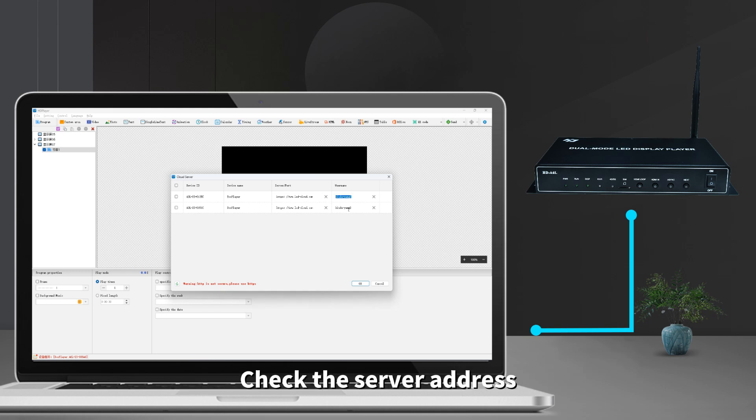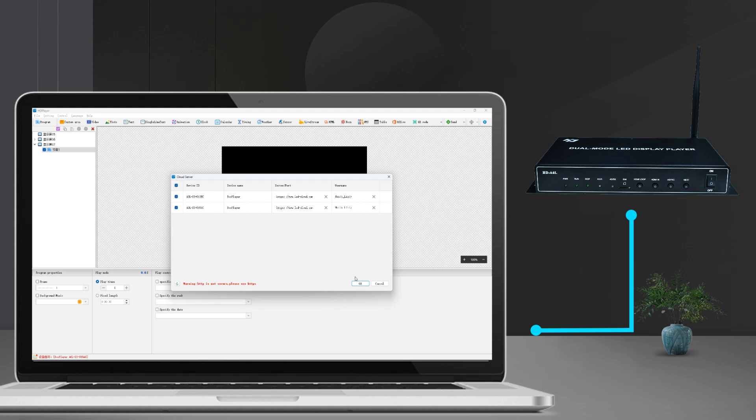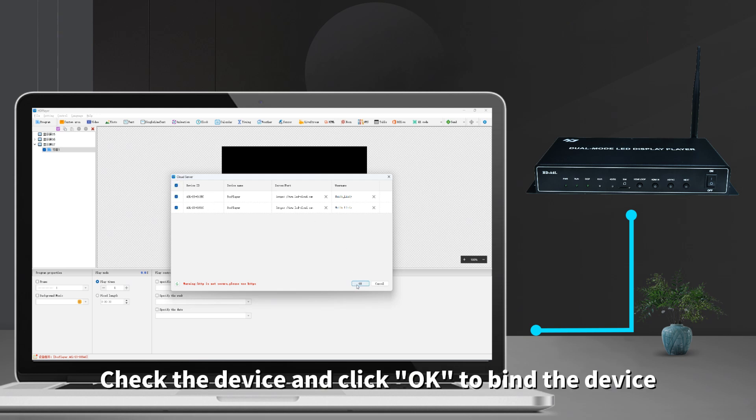Check the server address and enter the username for the registration number. Check the device and click OK to bind the device.